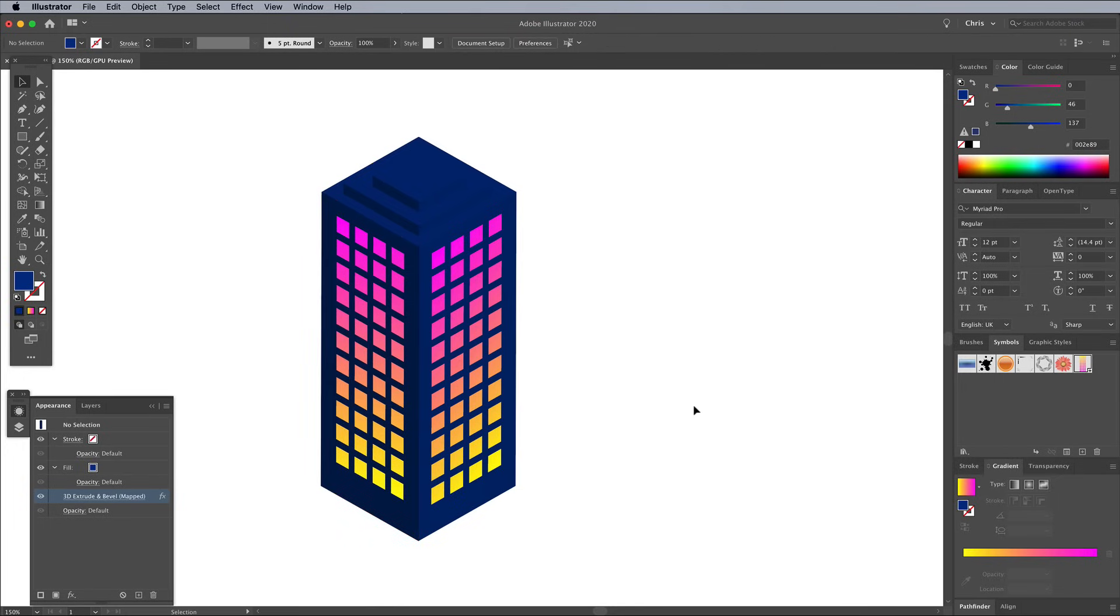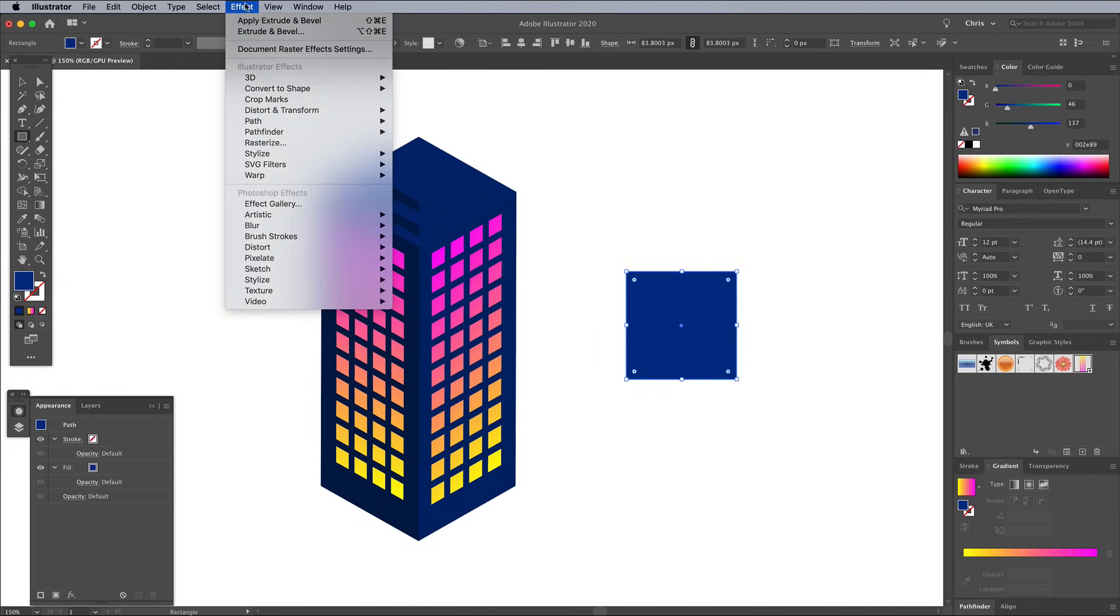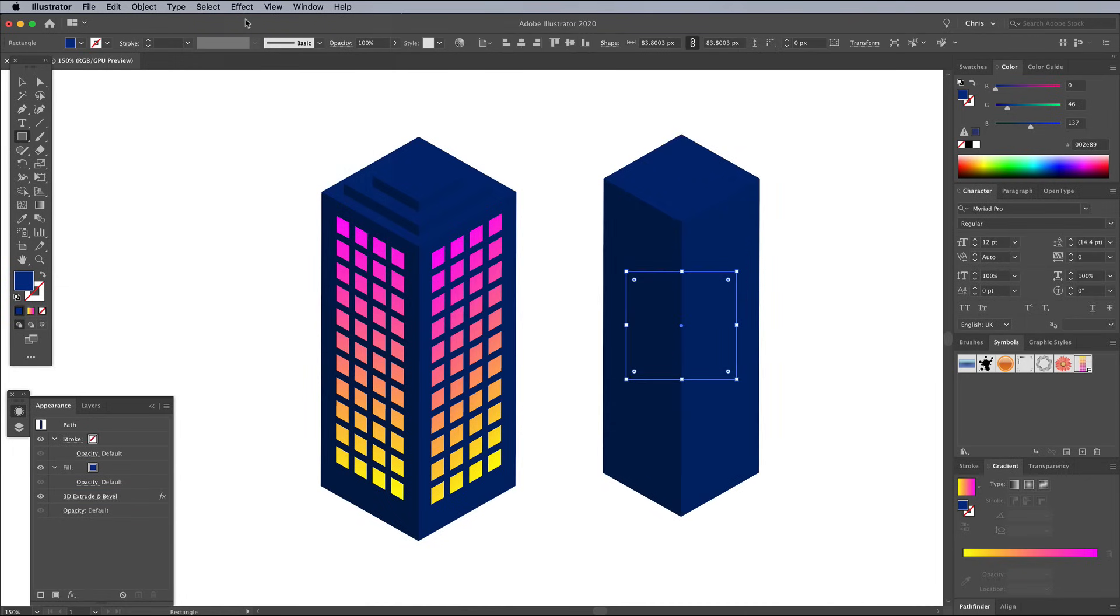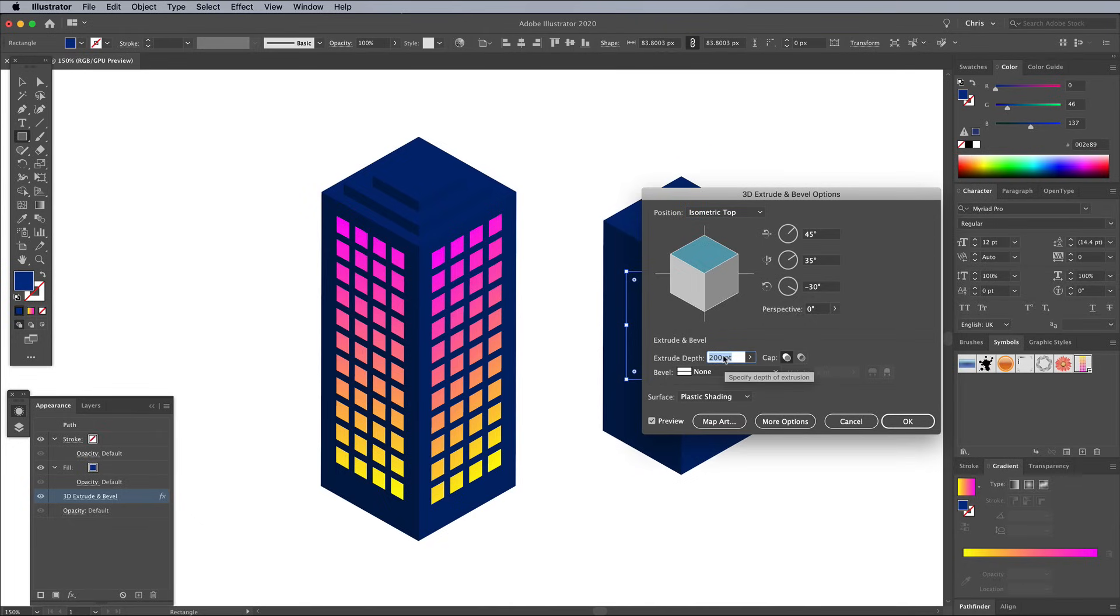With those simple steps you can create a range of unique building styles by using different shapes and sizes each time. Draw another rectangle shape and apply a 3D Extrude and Bevel effect. Adjust the settings of this shape to make the building shorter, or taller.